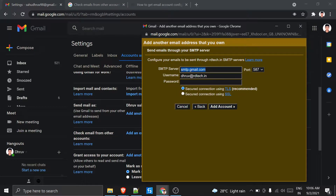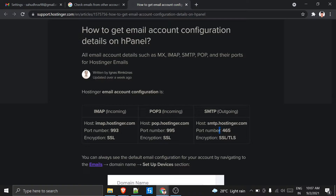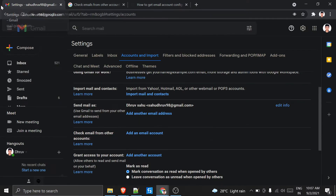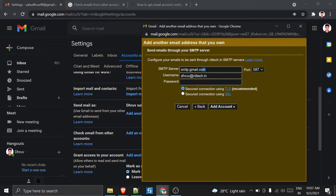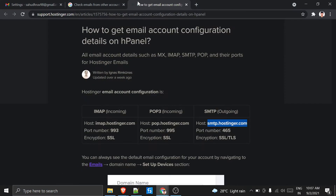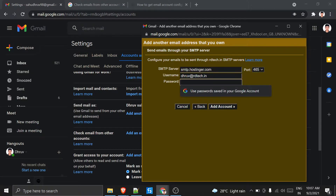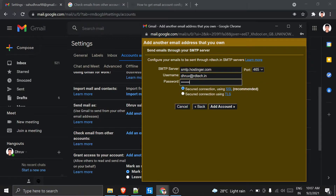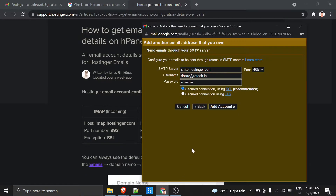Because the SMTP is different — this is my Hostinger one — I will provide the SMTP server link in the description. The port is 465. I type the password, and for security I will use SSL. Then click 'Add Account'.